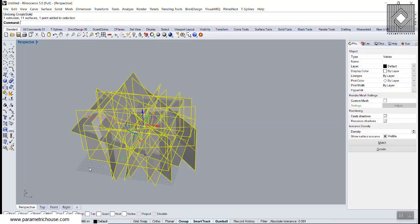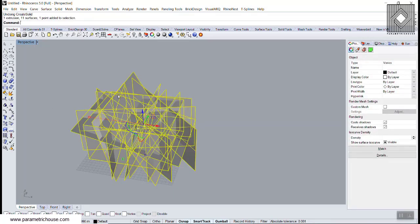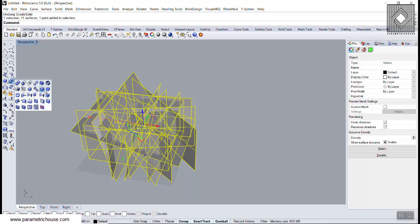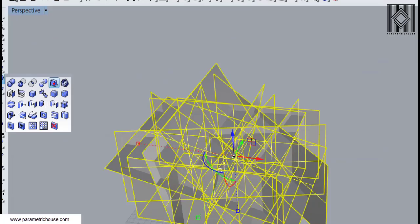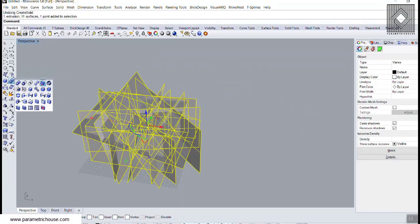We choose all of these solids and surfaces, and then we can go here and choose the create solid tool.